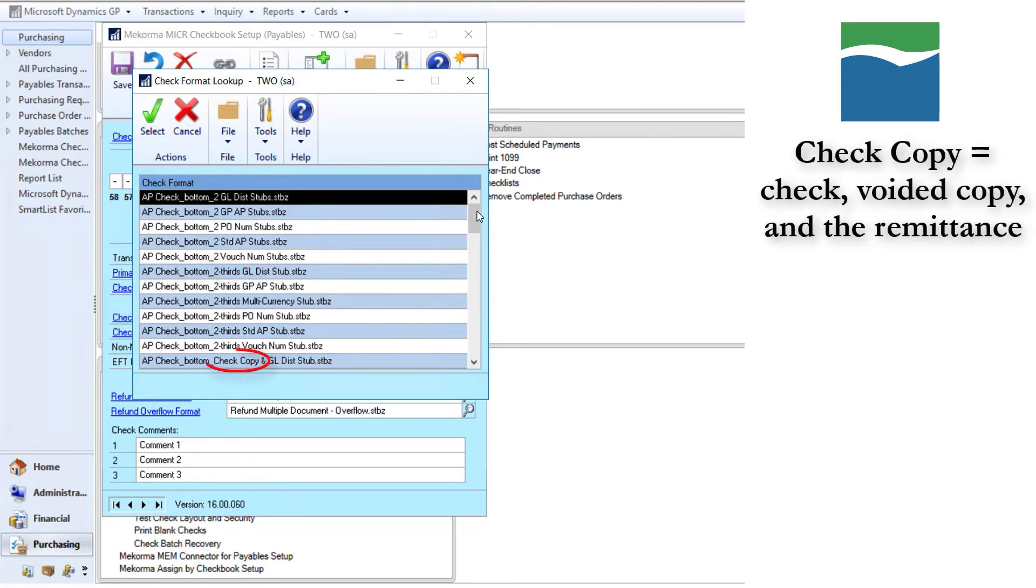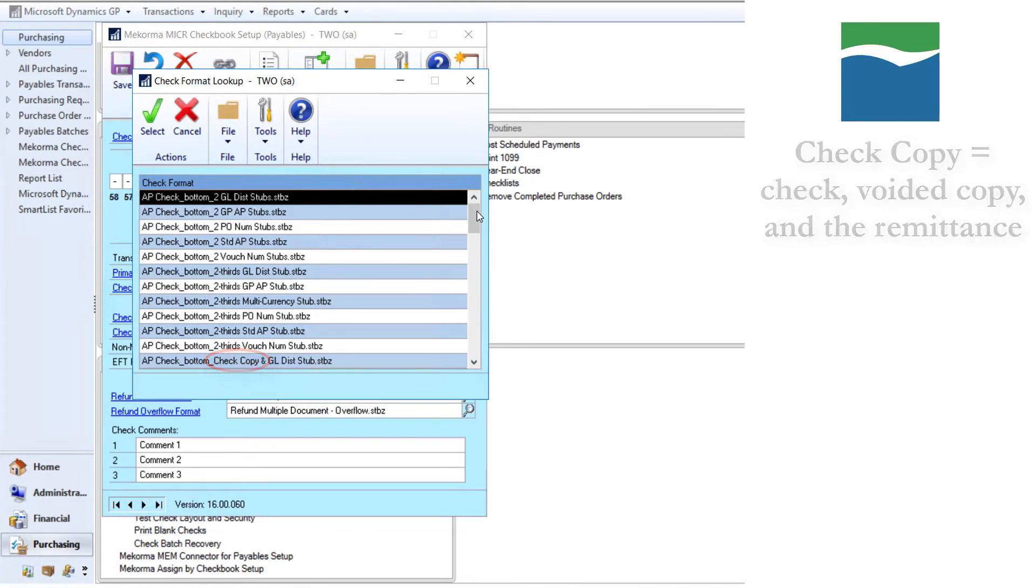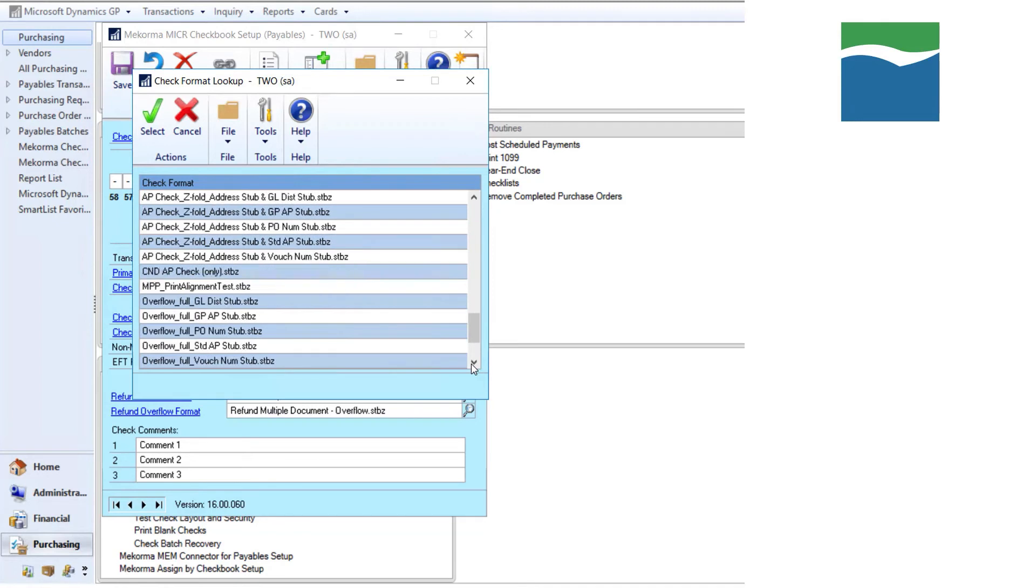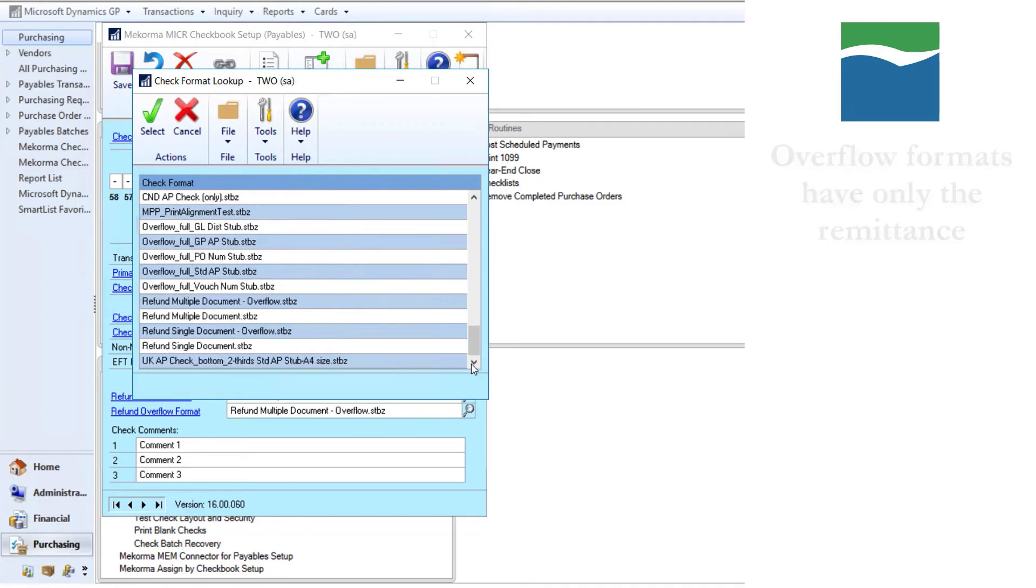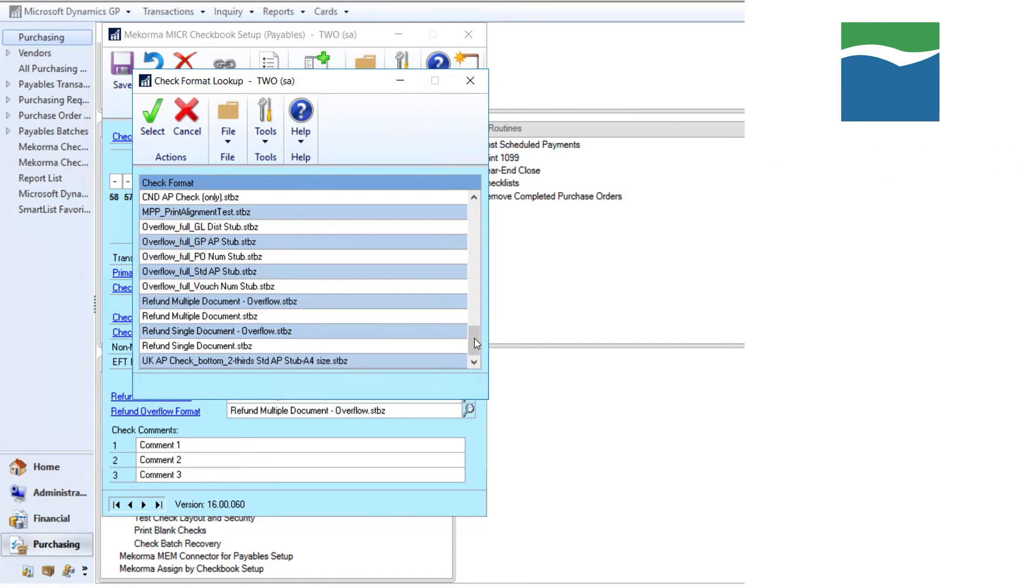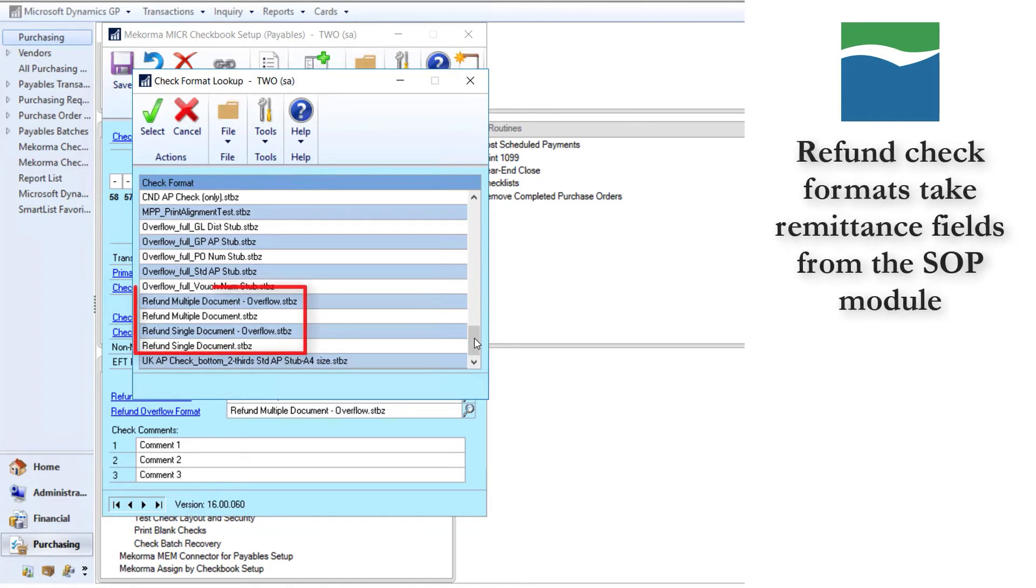Formats labeled check copy will have a check, a voided copy of the check, and a single copy of the remittance. Formats labeled overflow will have no check on them, just the remittance portion, which is reaffirmed by the label full included in each of the overflow format names. And finally, refund check formats will take their remittance fields from the SOP module if you are using the refund checks feature.